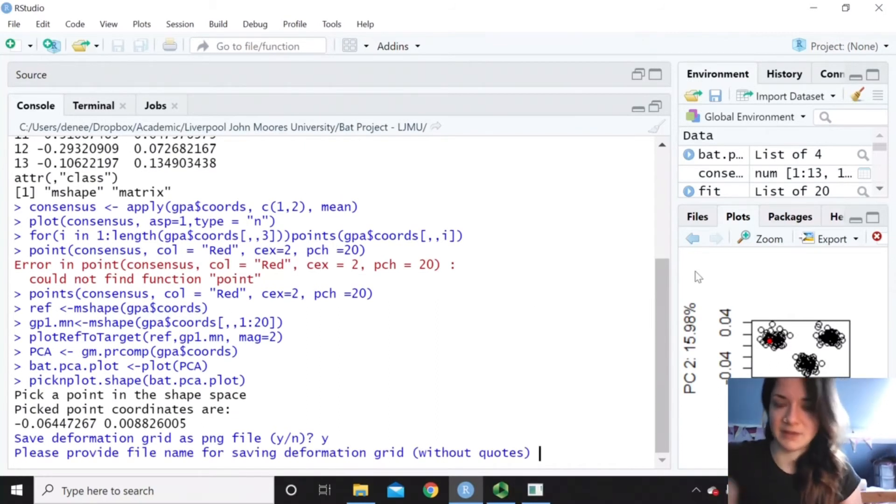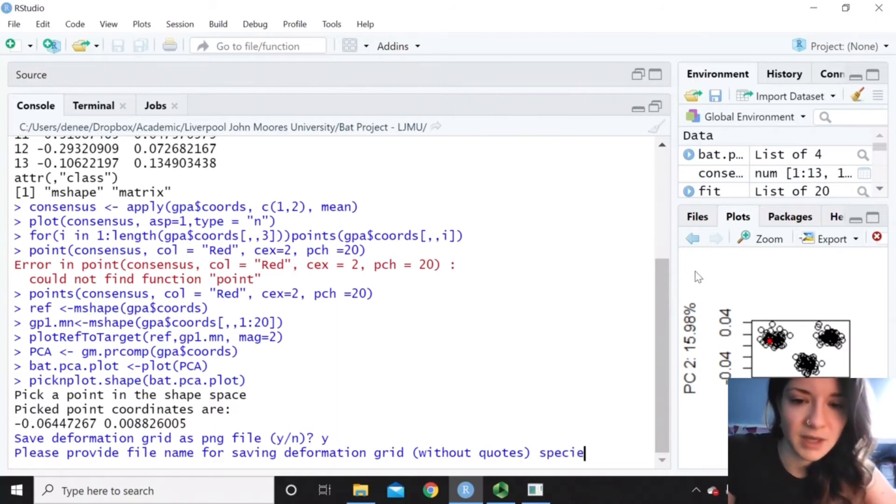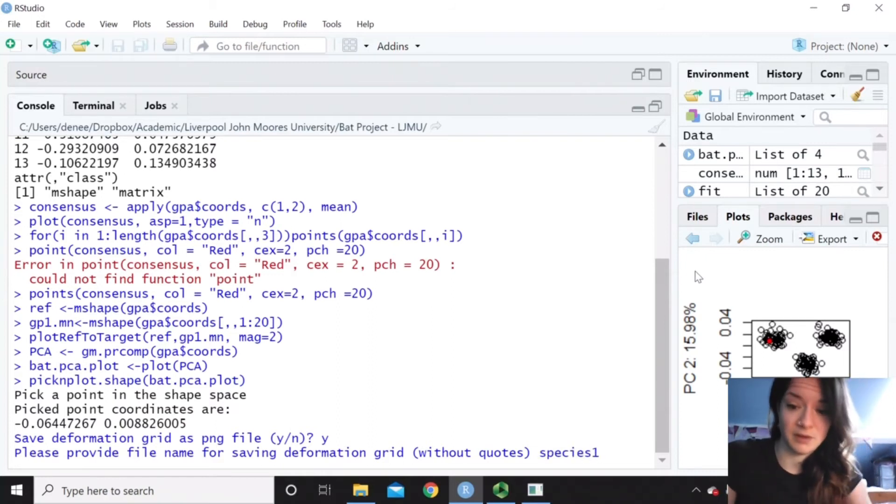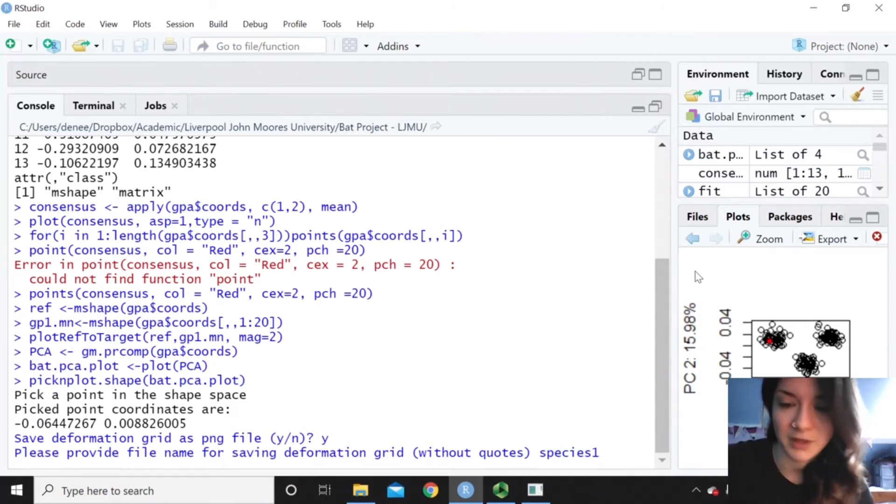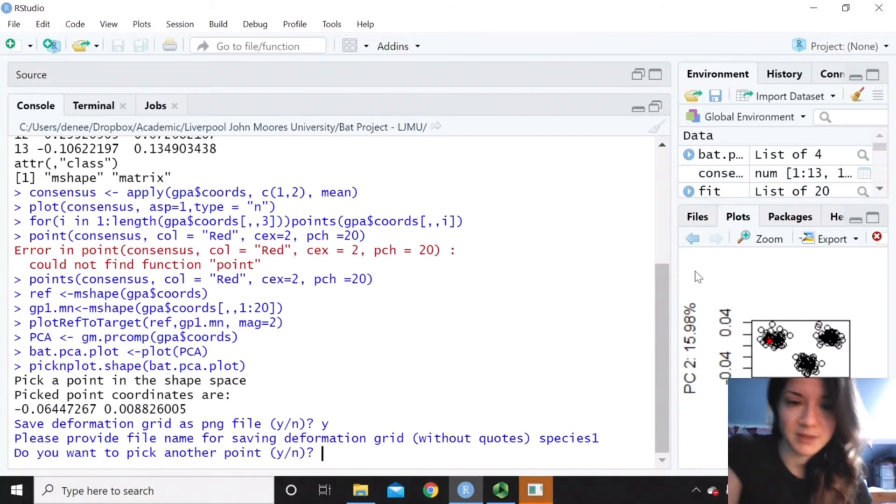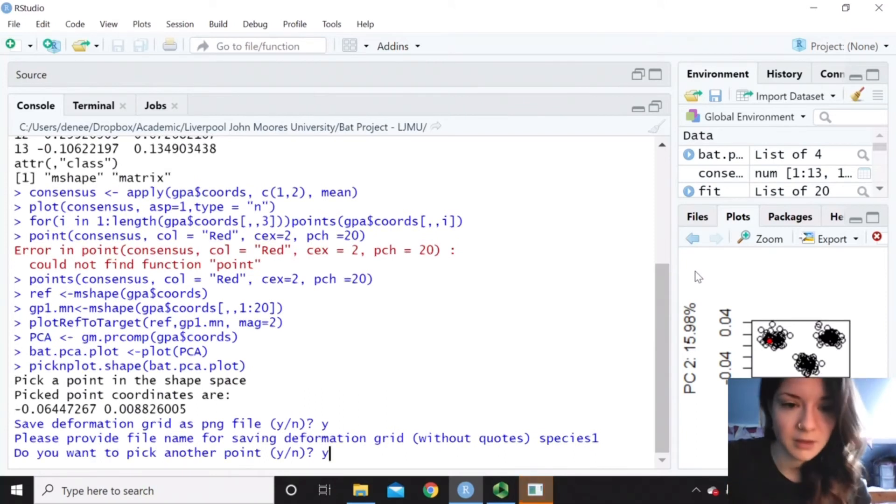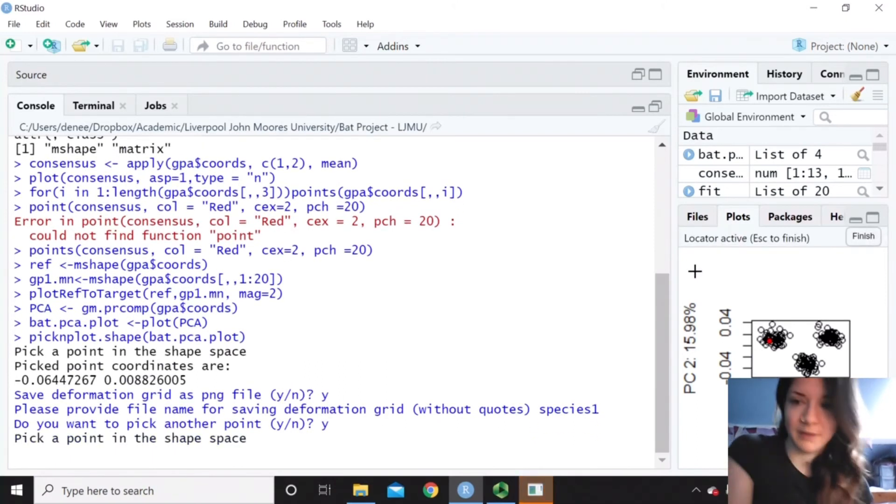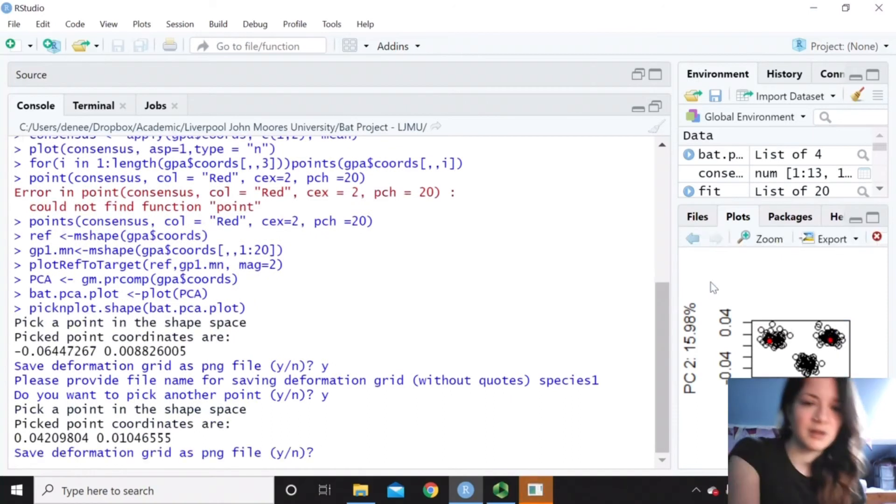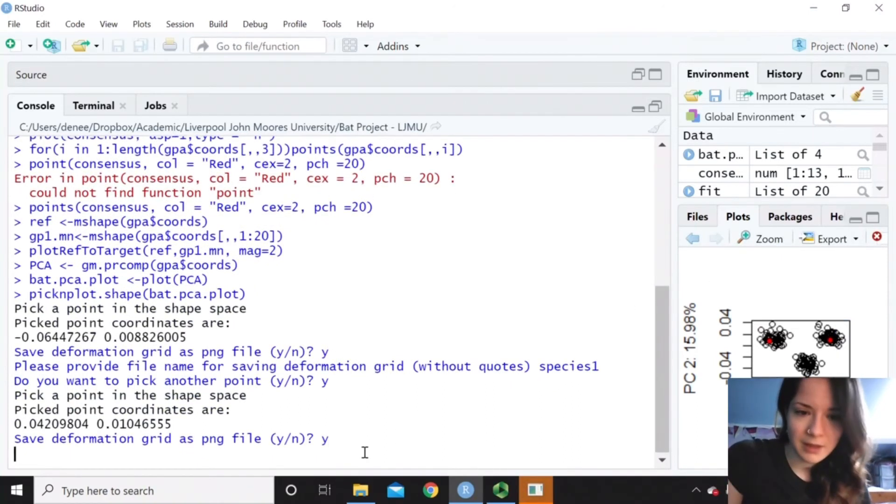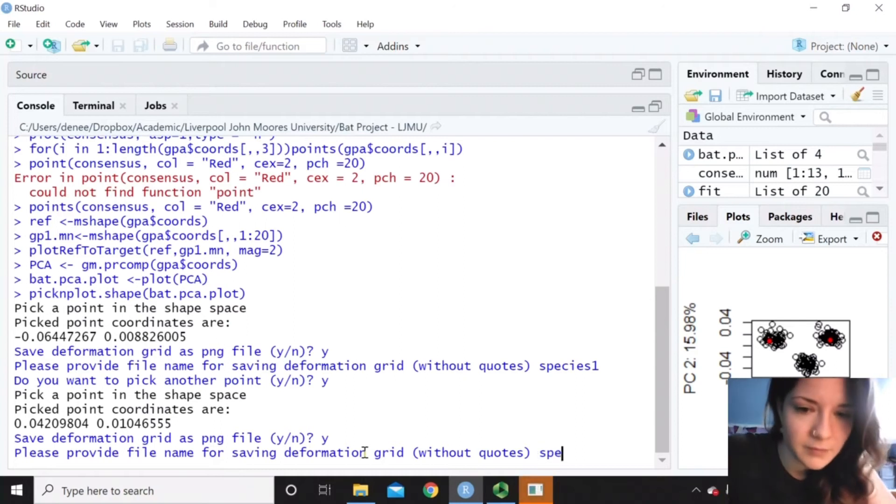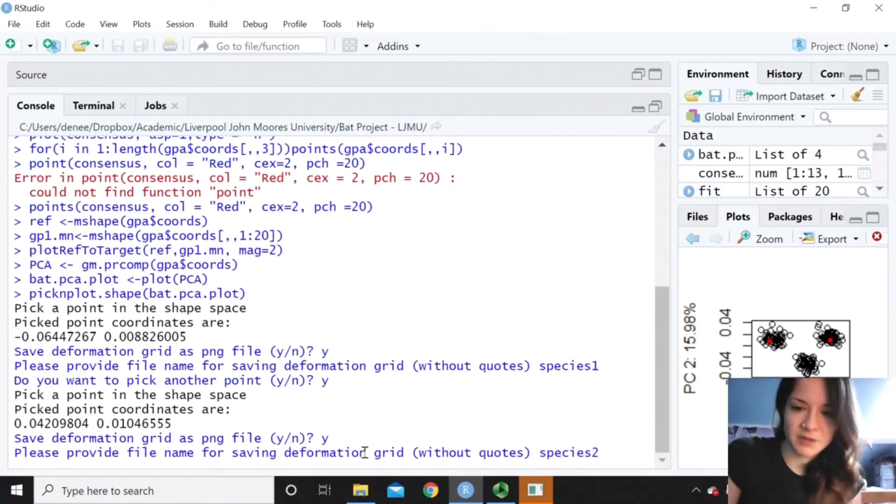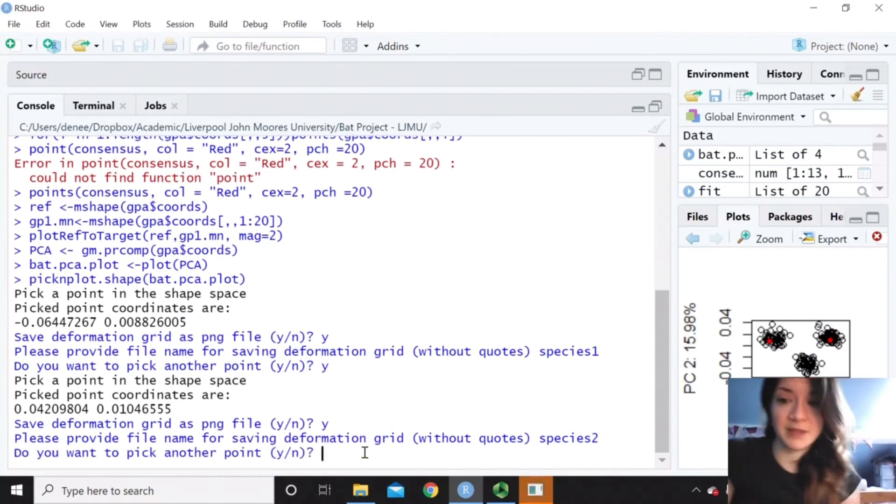So say I've picked, for example, just one in the middle of that first species. And then you could do a deformation grid for just a representative specimen of each or point of each species. So then I can pick another point if I like. And then I just pick one from say one of the other clusters. And then I can save that as well.